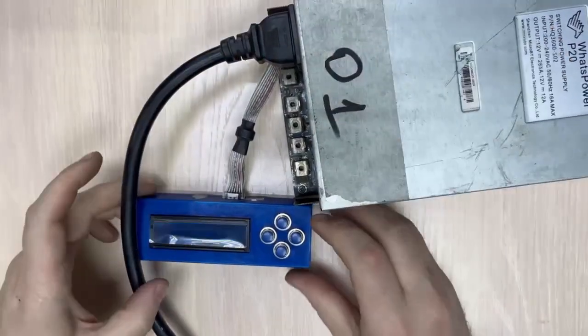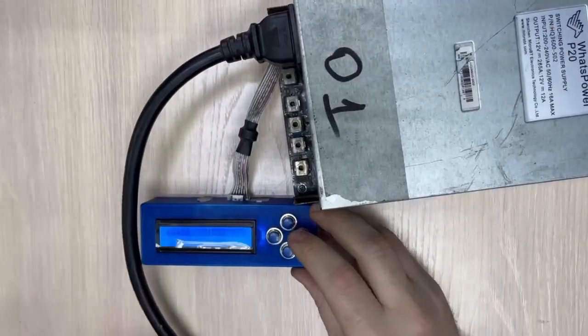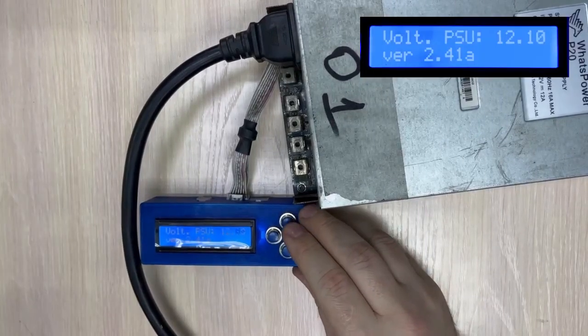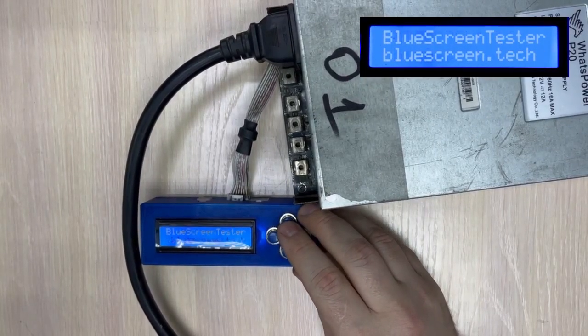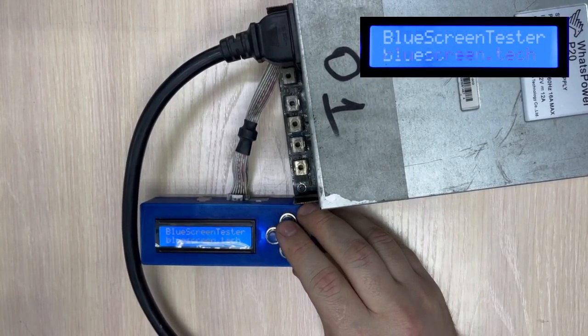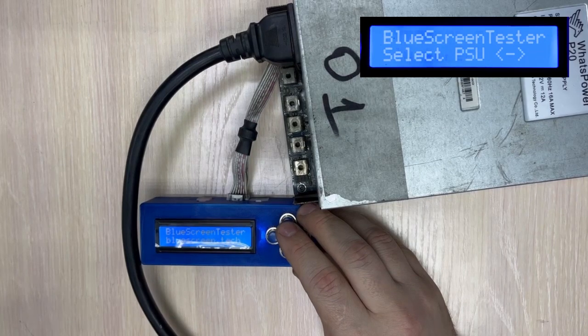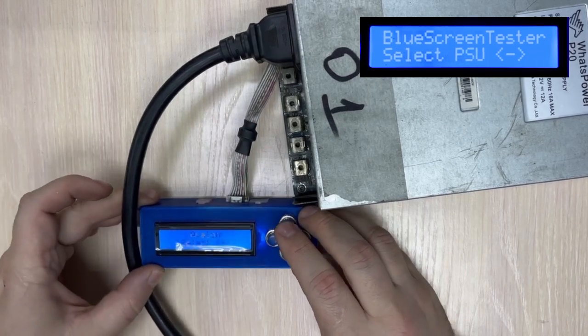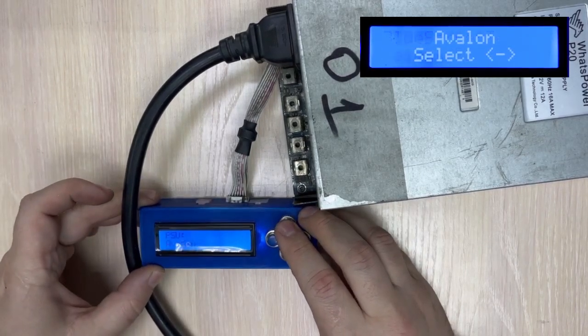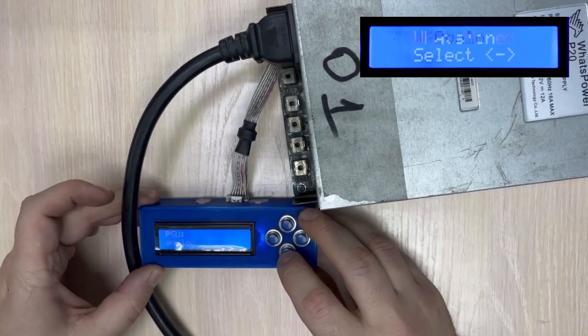When the PSU comes on, I must select Whatsminer P20 from the menu because I'm working with one, and press the start button.